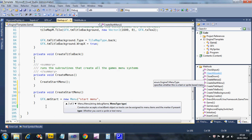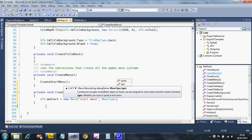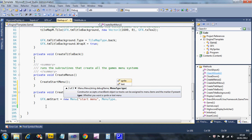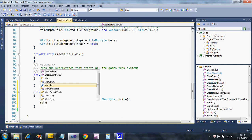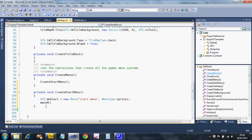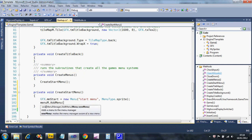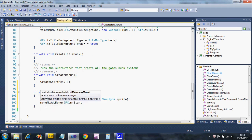We need to tell it that it's a sprite menu — you can make a text menu, but this is a sprite menu in this video. What we must also make sure is that the menu manager knows about this, so we do add menu and we add our new menu.